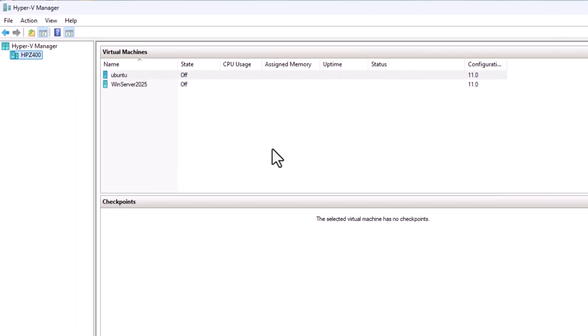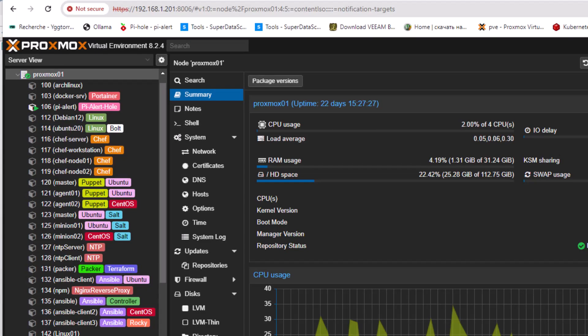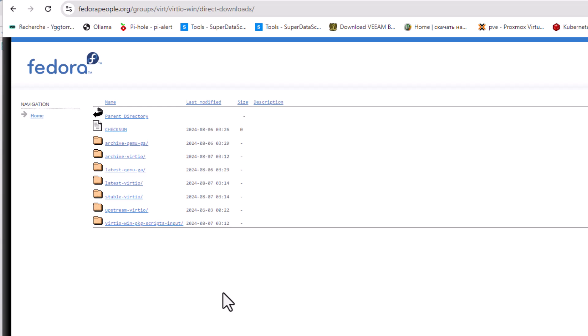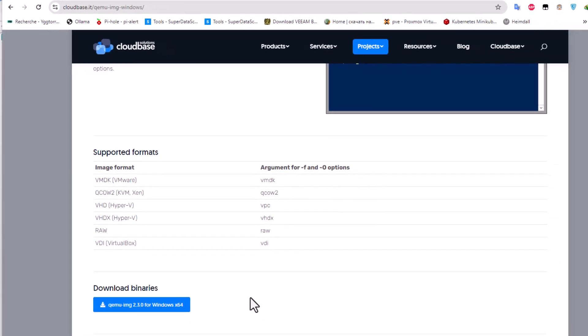The first thing we have to do is prepare our Windows Server virtual machine. We need a couple of software tools. The first and very important one is to download the VirtIO drivers — you'll find the link in the description. These drivers allow us to boot our virtual machine on Proxmox without the famous blue screen. We also need the QEMU image program, which converts the Hyper-V VHDX format to the qcow2 format that Proxmox recognizes.